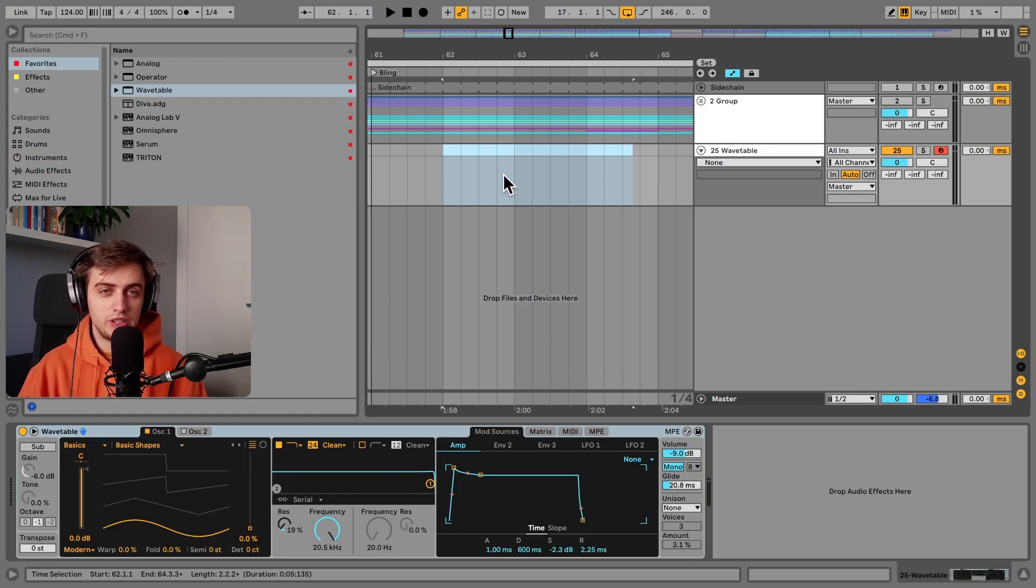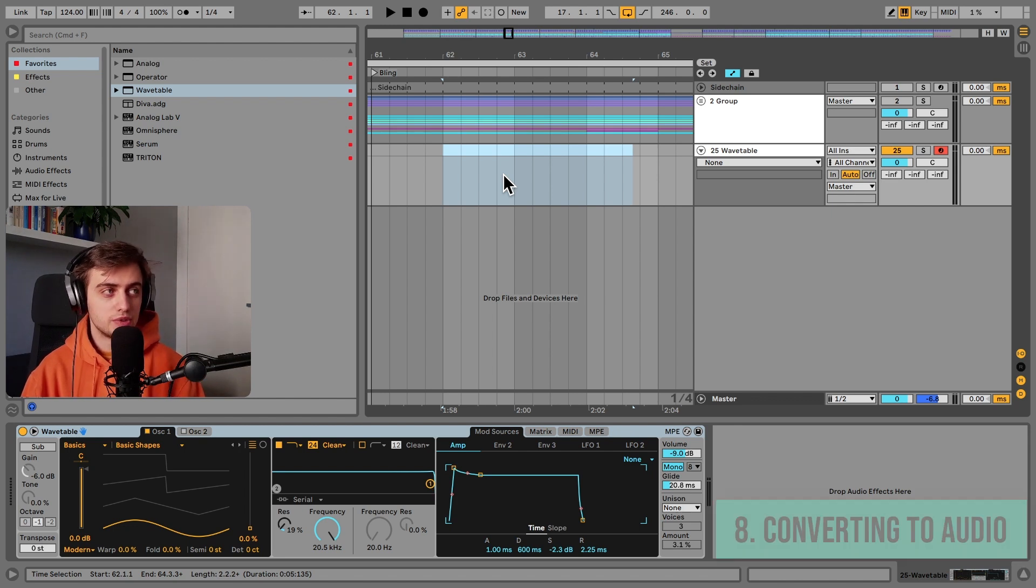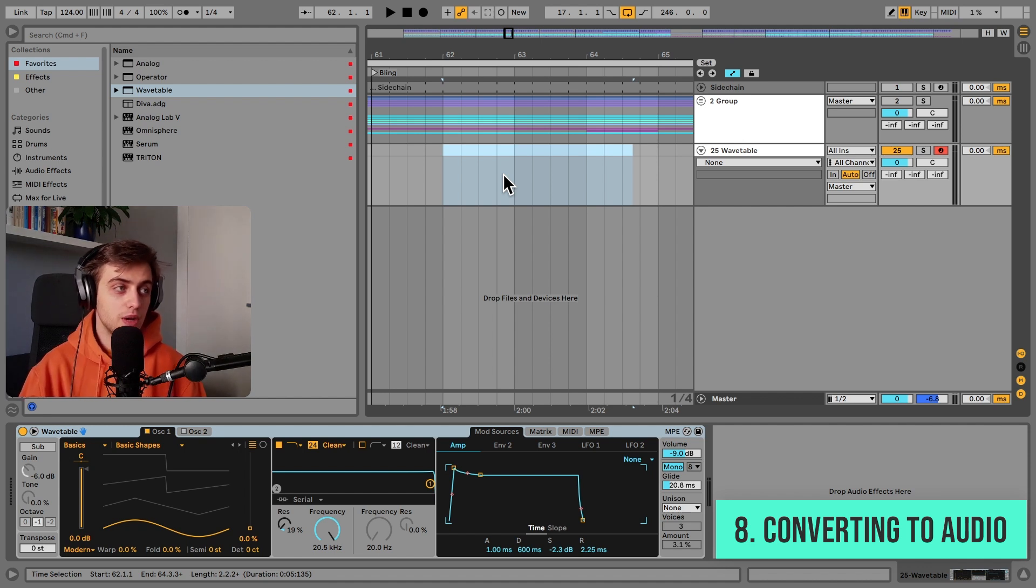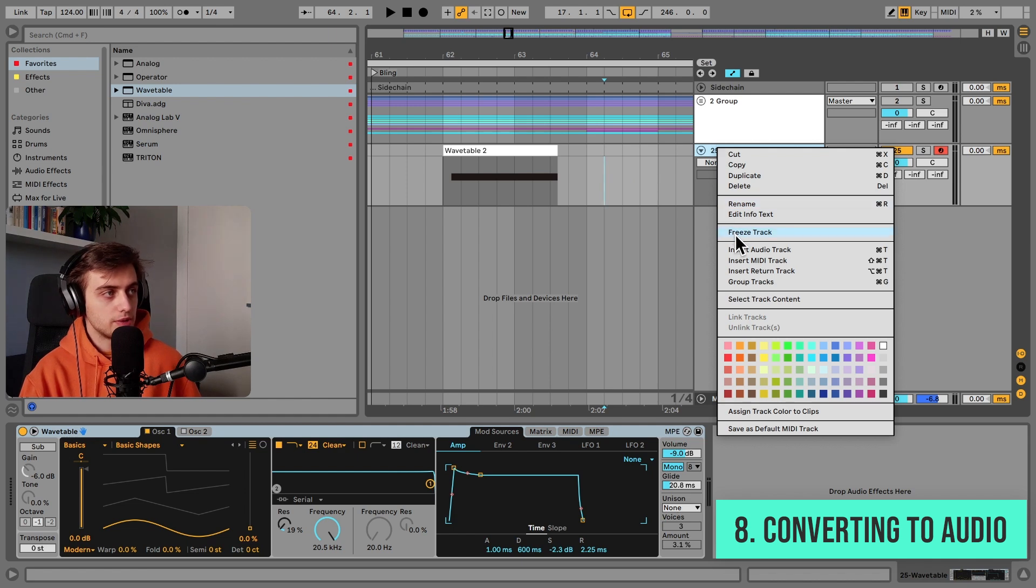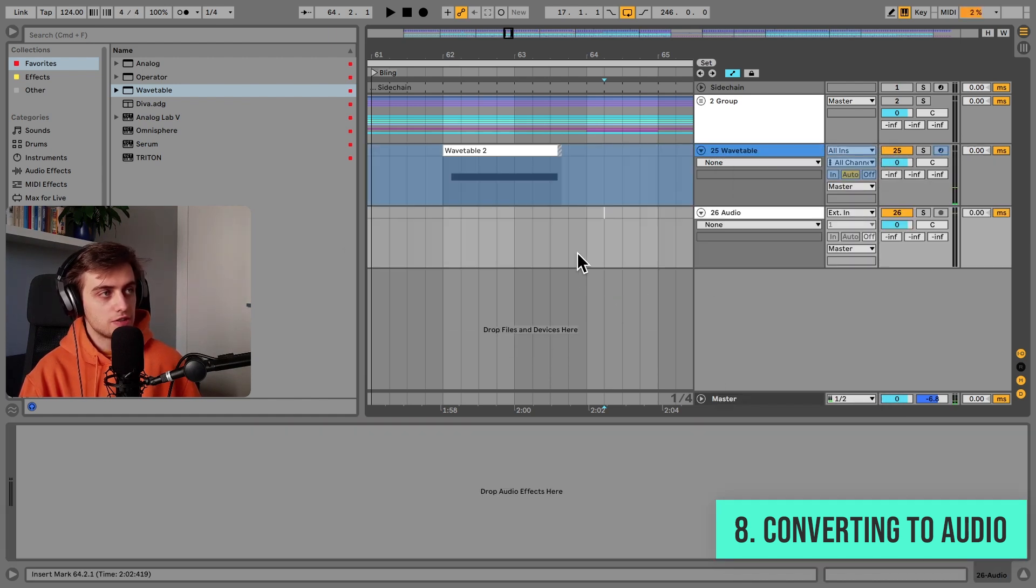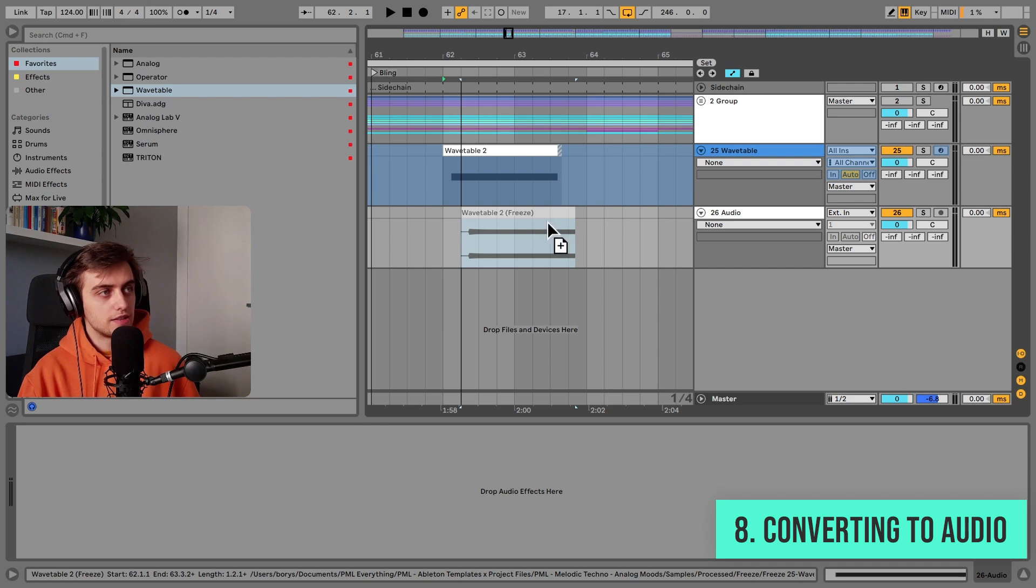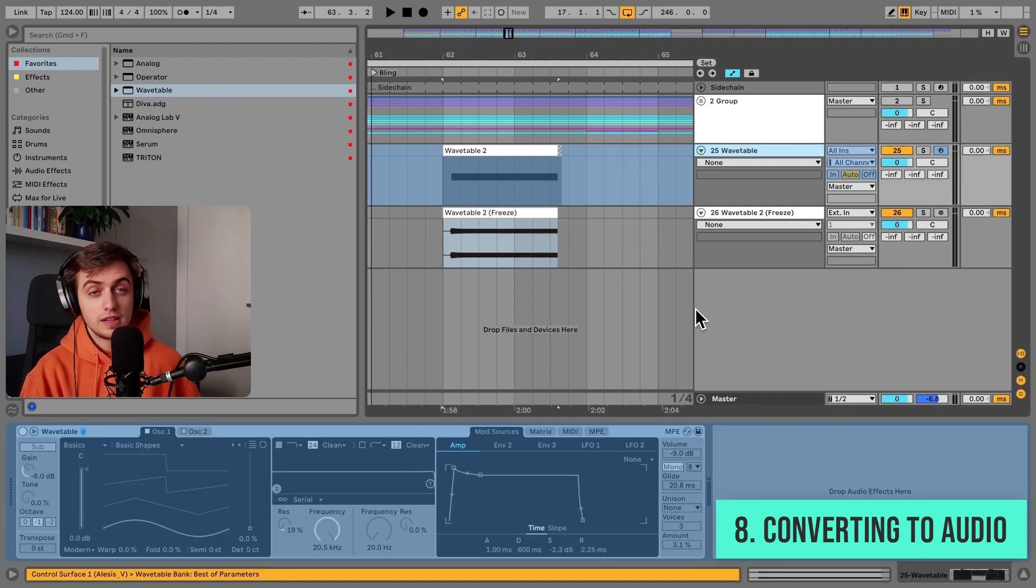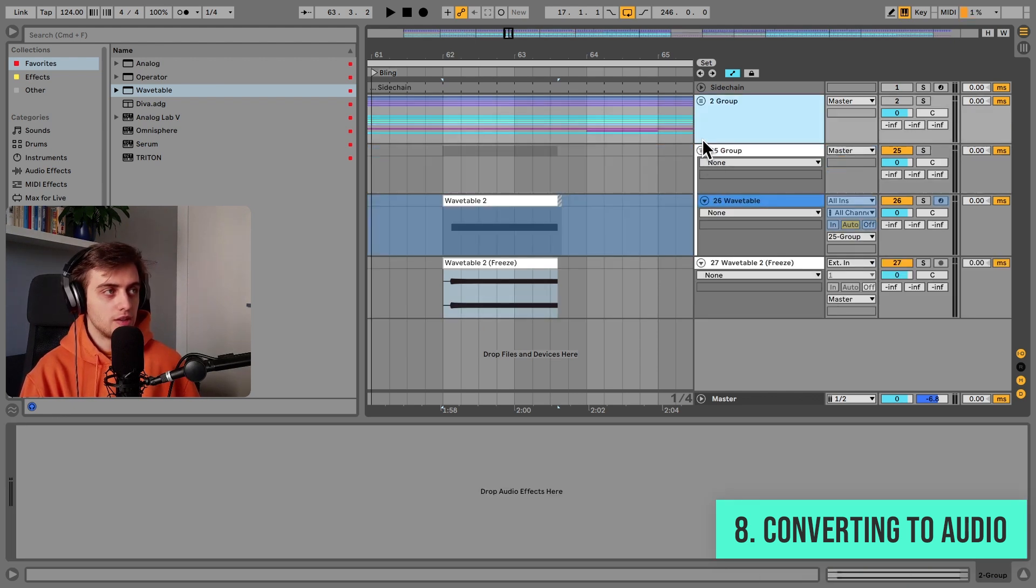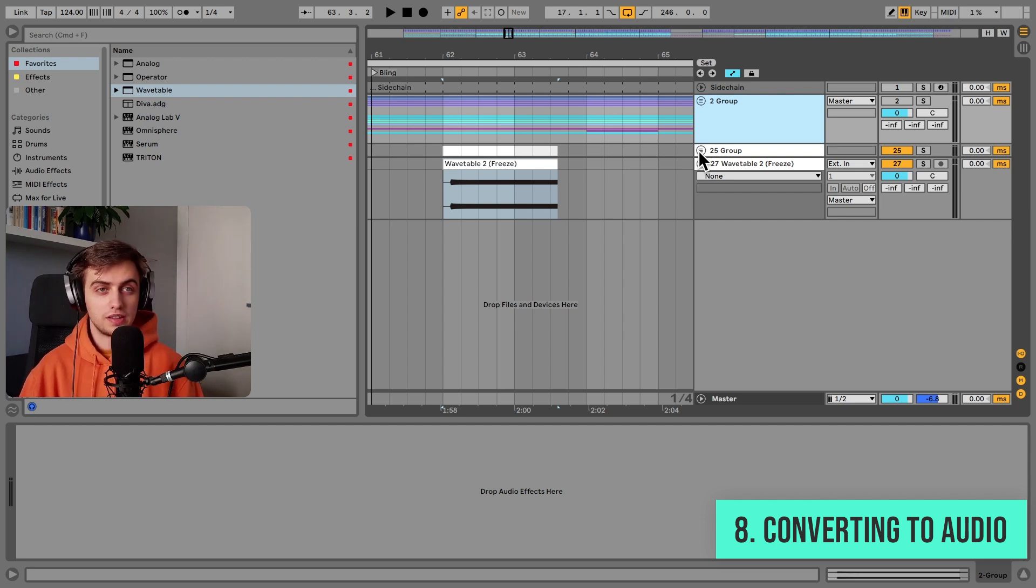Tip number eight would be converting tracks to audio without having to freeze and flatten, which is really, really useful if you're working with CPU heavy synths. For instance, in wavetable, once you crank the unison, it gets CPU heavy at times. So once you have any pattern recorded, you can just freeze the track. Right click on its name, press freeze, make a new audio track, and you don't have to flatten this track to get audio. You can just hold option and drag it onto a new track. And this is now saved as an audio clip. You can edit it, do whatever you want with it. And if you'd like to save this track, you can just put it in a group and save it for later. This way you can actually work with CPU heavy synthesizers without losing the MIDI information and the preset.